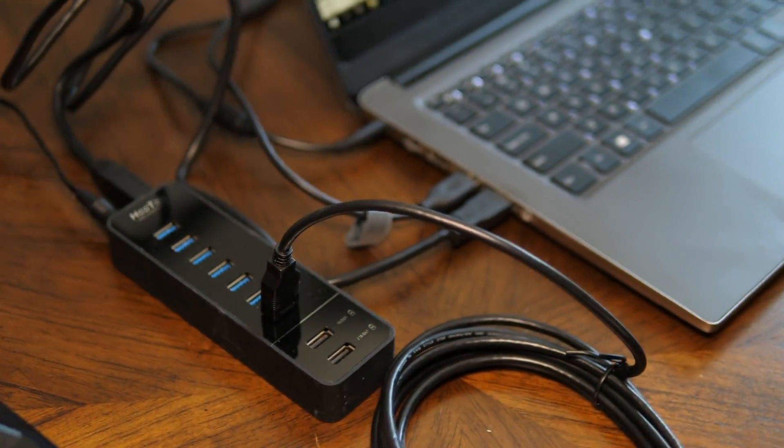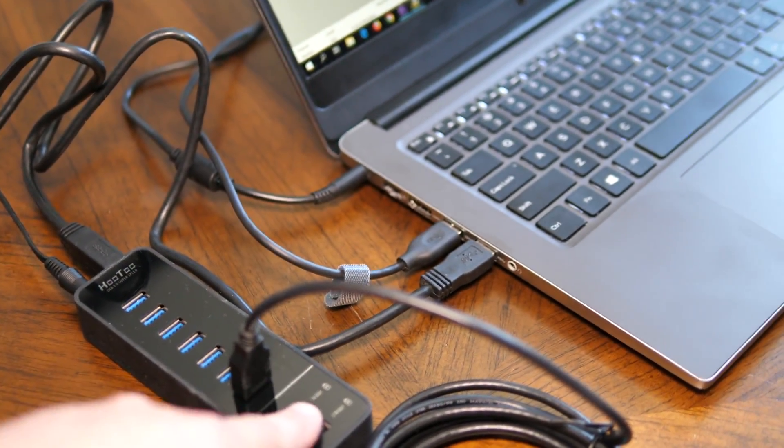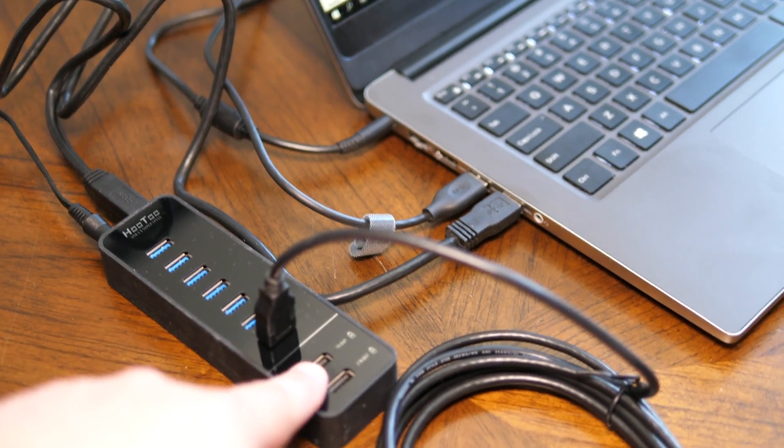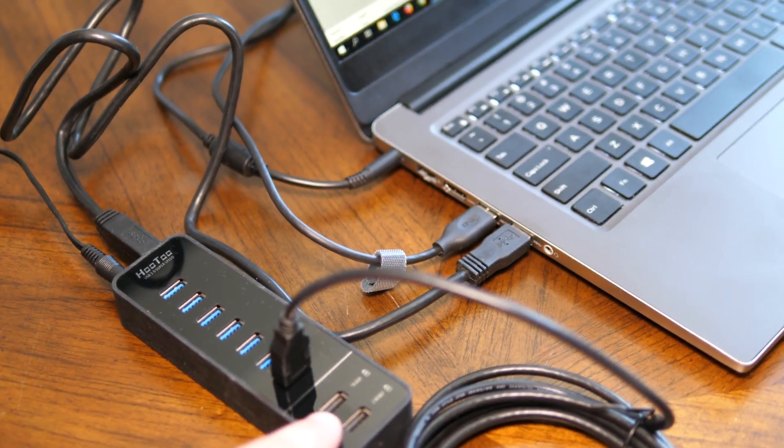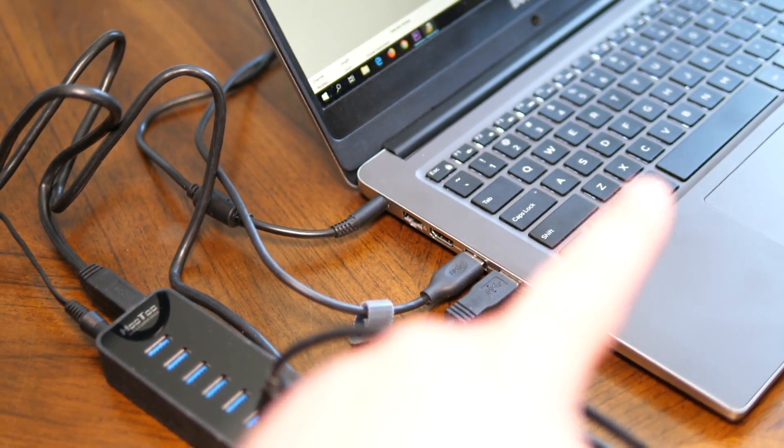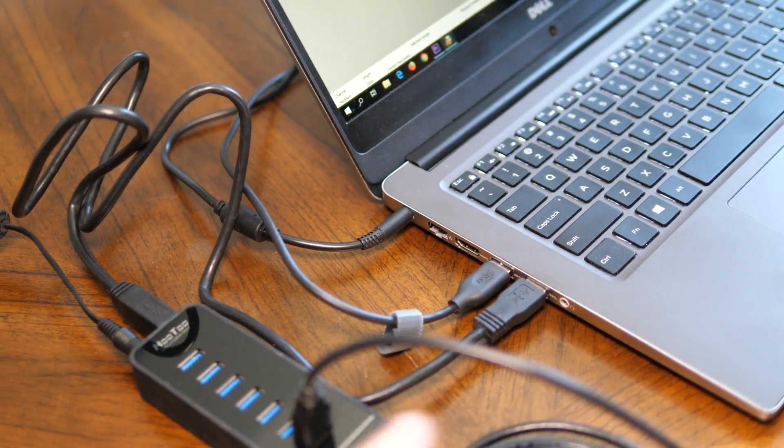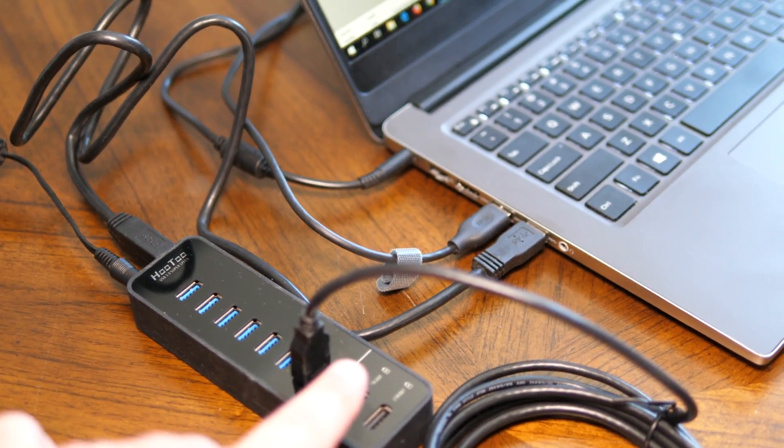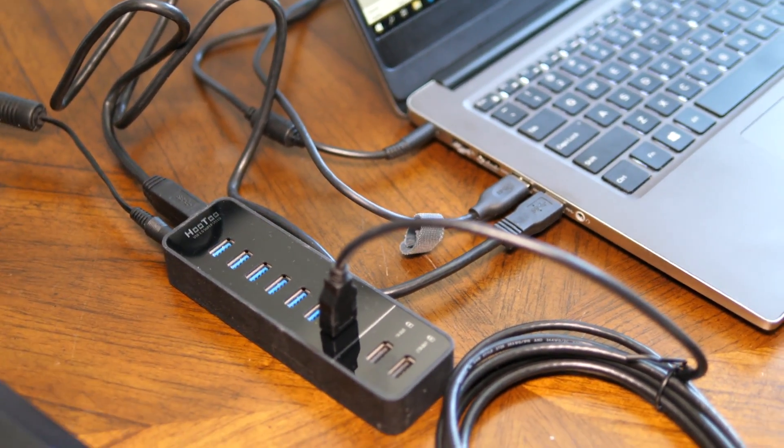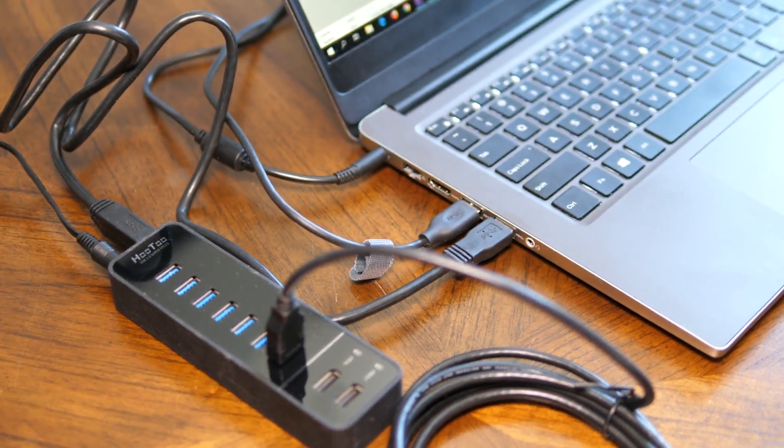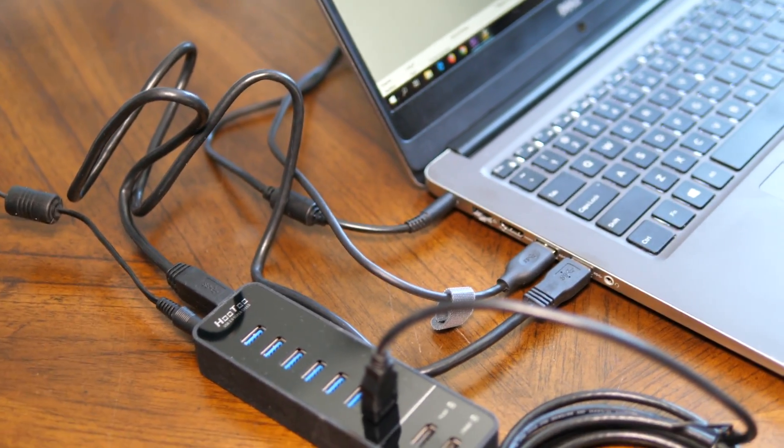One other thing to note is we're using a self-powered USB hub. So make sure to use a hub that's not powered at all by the computer. You want one that has its own power supply just to reduce any noise from the USB bus, which is a common thing.